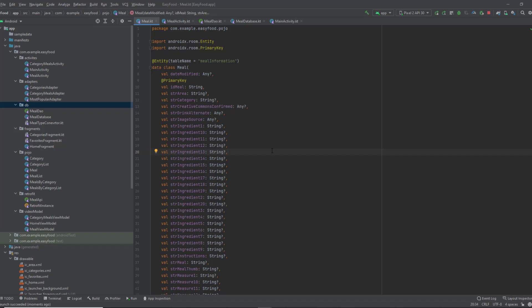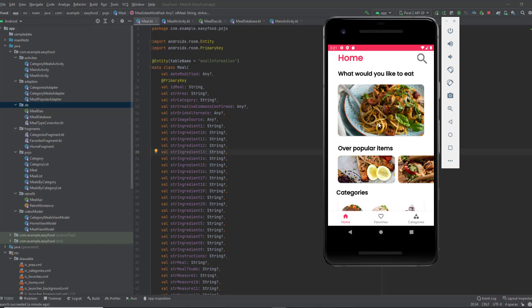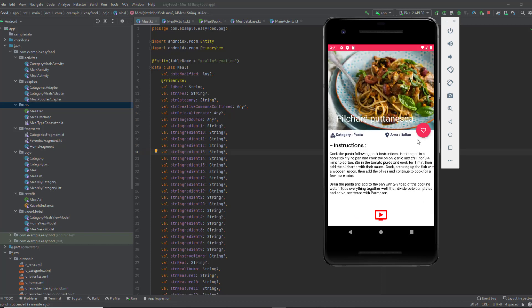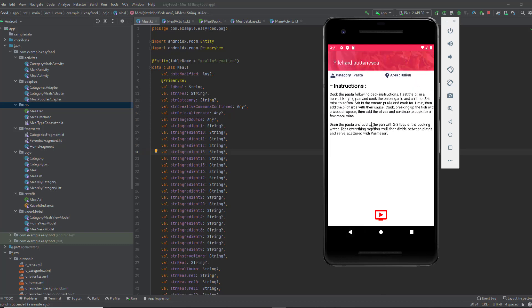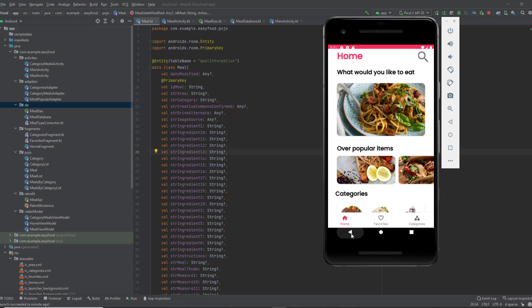That was everything for this video. I hope I explained Room very well and that you understand everything about Room database. In the next video, we will add the functionality so that when we click on this button, the clicked meal will be saved inside our Room database. Thank you for watching and see you in the next video.